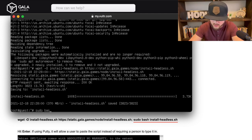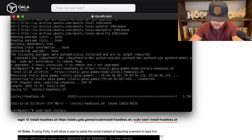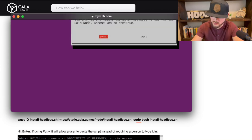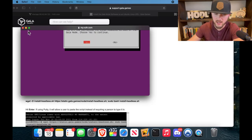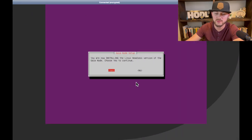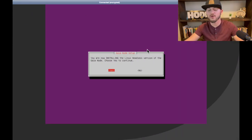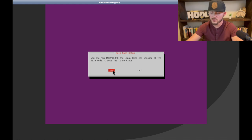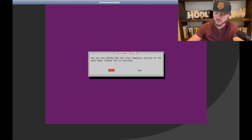All right, I'm going to go ahead and hit enter. All right, now we're going to do that last part: sudo bash install dash headless dot sh. Enter.